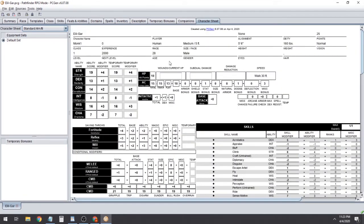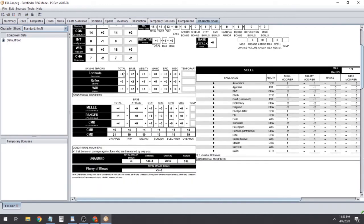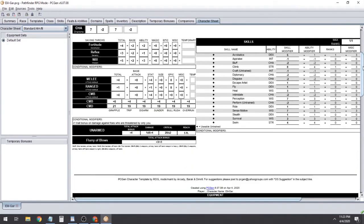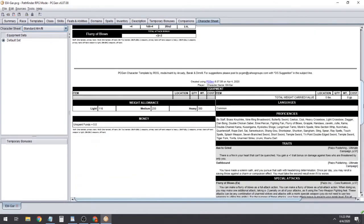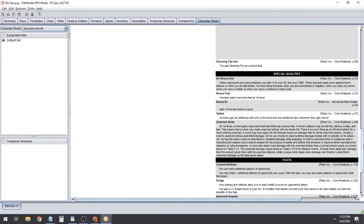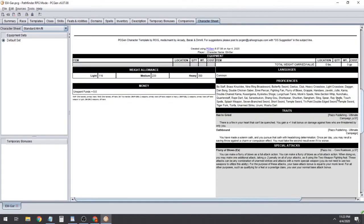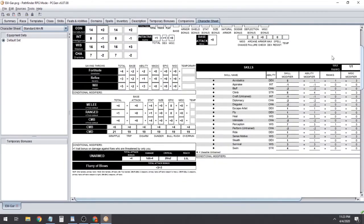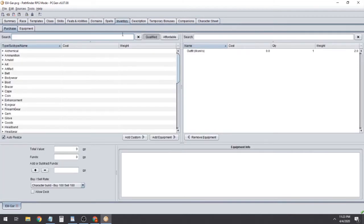If you click over to the Character Sheet it takes a second to load, and you can see we have a pretty much filled-out character sheet with all our stats and abilities. Scrolling down to the bottom you can see proficiencies, traits, special attacks, special abilities, feats — pretty much everything we just decided is on this page, just like it would be on a normal character sheet.